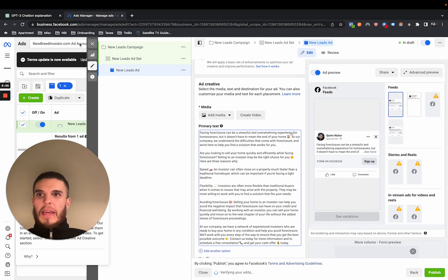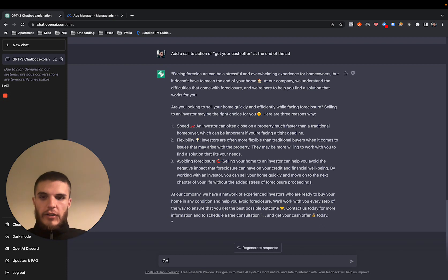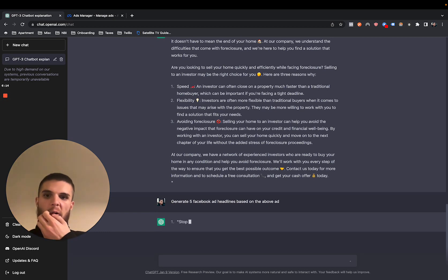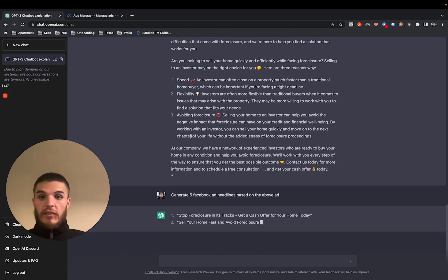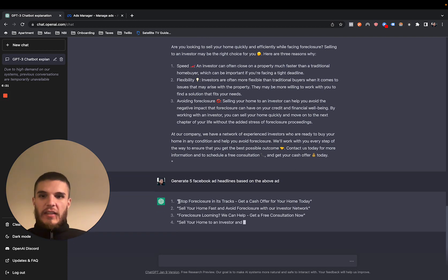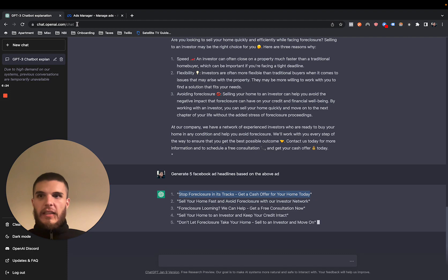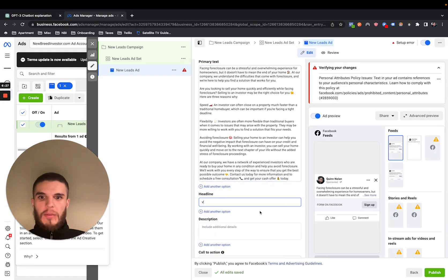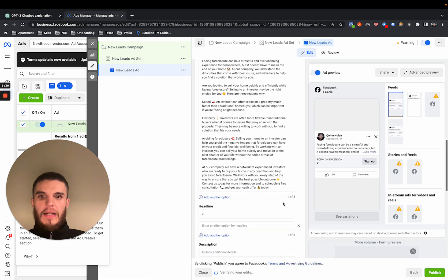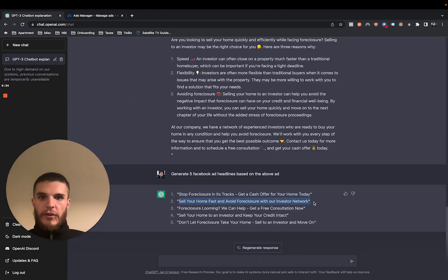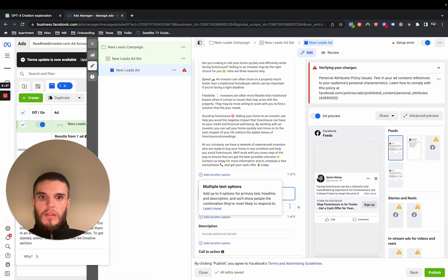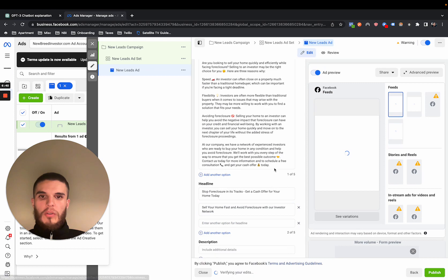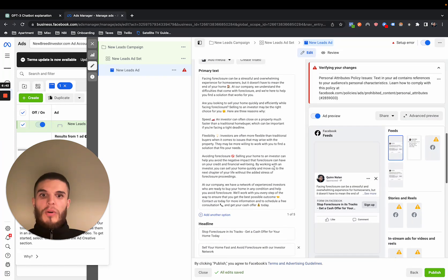And then you can also say generate five Facebook ad headlines based on the above ad. And there you go. And these are actually good. So you can use these to basically just plug and play right here into a headline. If you test multiple headlines with the dynamic creative, you can do that real simple. And you can just basically put in multiple headlines and run an ad just like that.